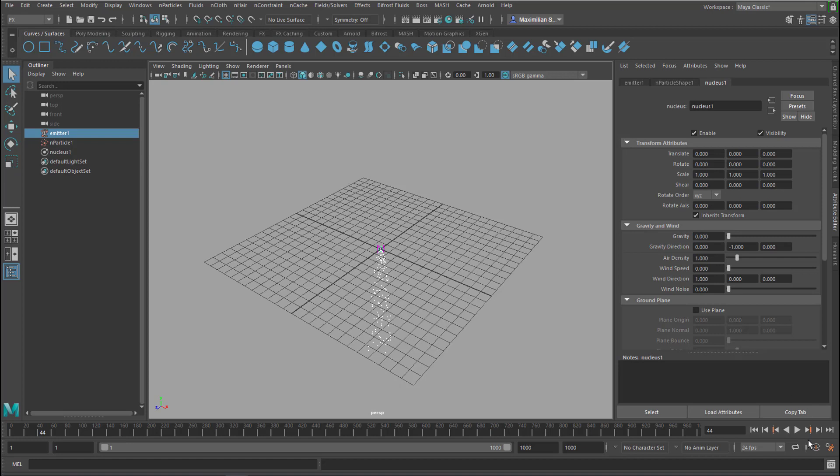Now the particles will stay more or less in the center of the scene. It's a dynamic system after all.